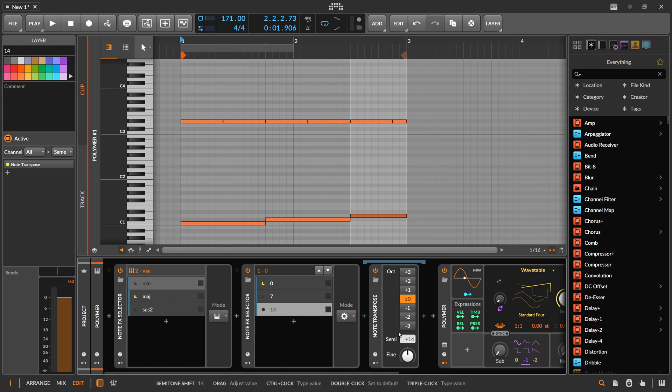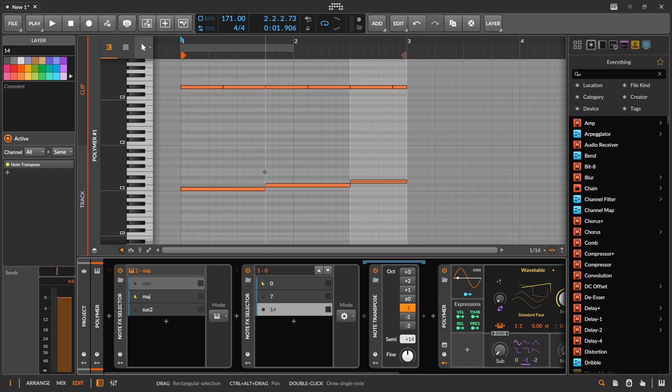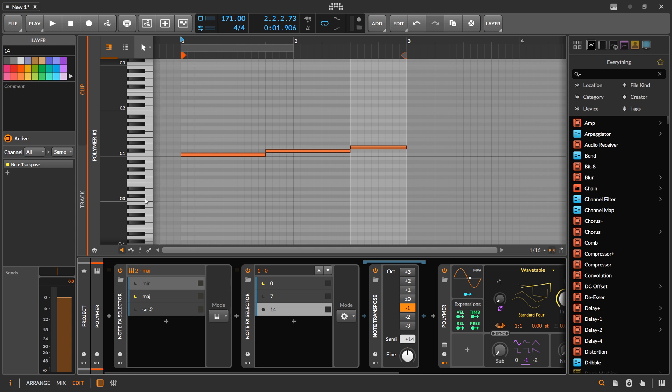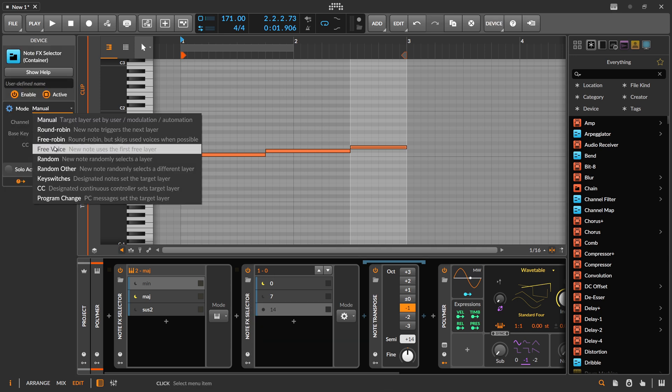So now we want to use the notes from C0 to C1 as a selector. We go here also to key switches and then we use MIDI learn.